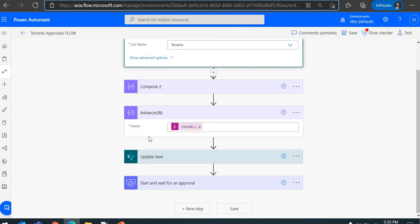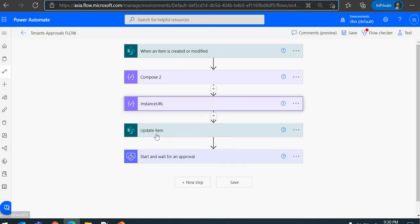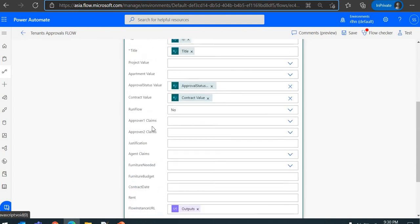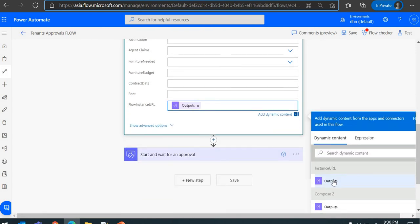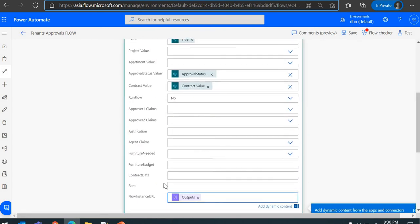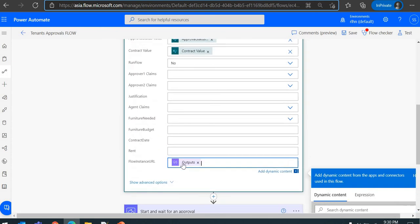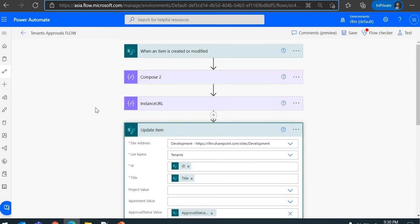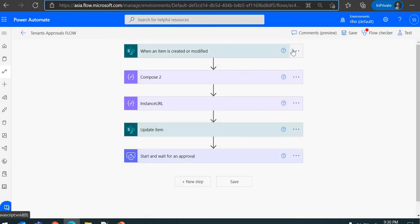Whenever the flow gets triggered, we get the instance URL and update the same item. When updating, we first set 'Run Flow' to No, and store the instance URL output in the hyperlink column. This will save the running flow instance URL in that column, and it will also ensure the flow does not re-trigger itself because we are setting the flag to No.